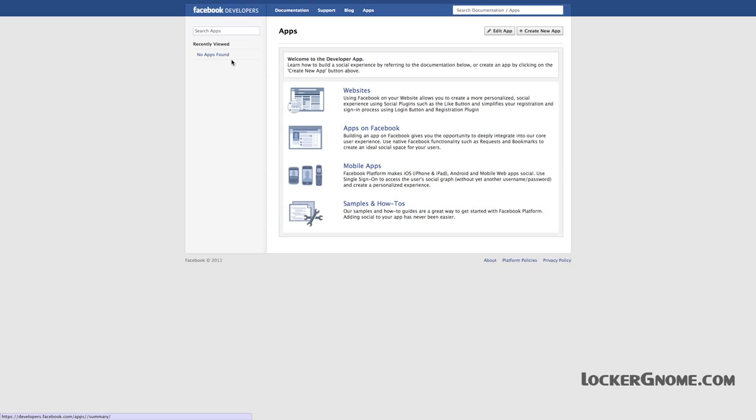Here's the apps page. From here, there's a button on the upper right-hand corner that says Create New App. This is the only button you need to be concerned with at this point — it will allow you to create the app that you need to create.